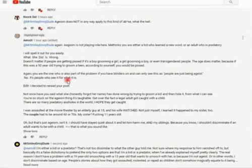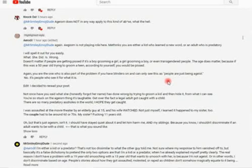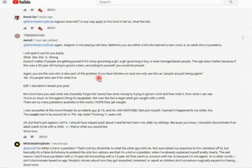Again, you are the one who is also part of the problem. If you have blinders on, you can only see this as people are just being ageist. No, it's people who see it for what it is. You are being so dogmatic.